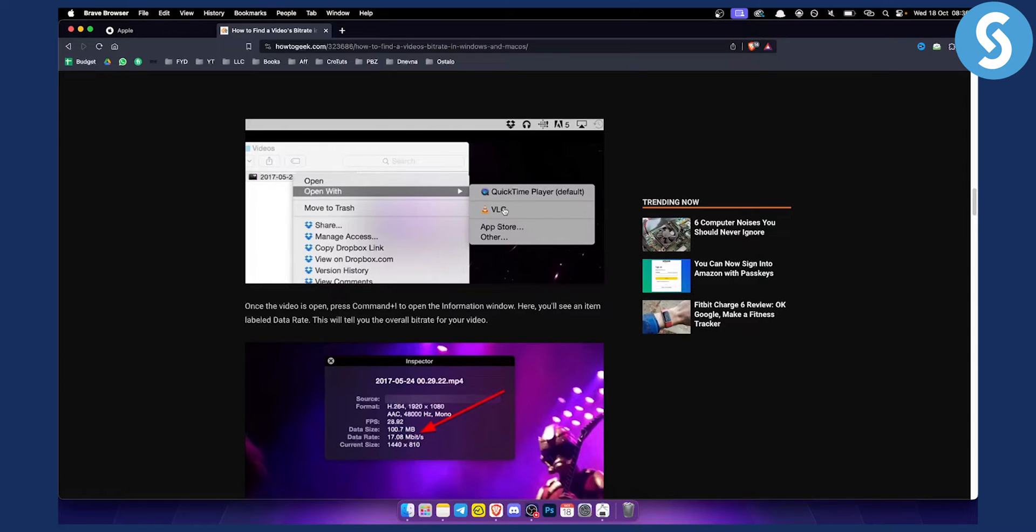If you know how to do this on Windows, it will pretty much be the same on your Macbook.